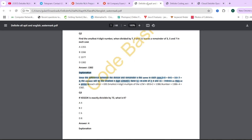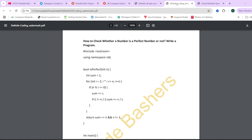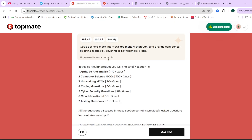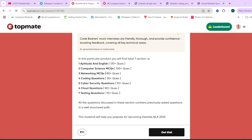For example, the aptitude PDF has proper questions, options, answers, and explanations. Similarly, the coding PDF has questions and code, and the cloud PDFs have questions, options, answers, and explanations. This material is available at a nominal price of rupees 99, and a coupon code giving 15% off is also available — all details are in the description box.